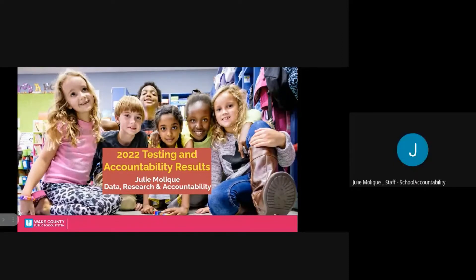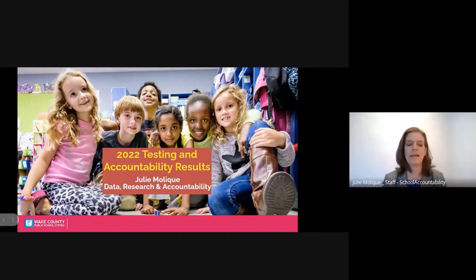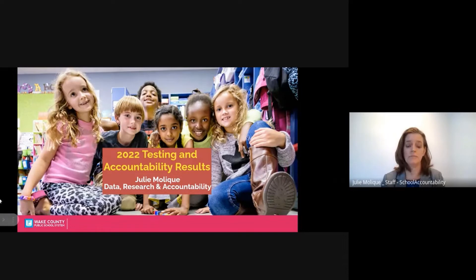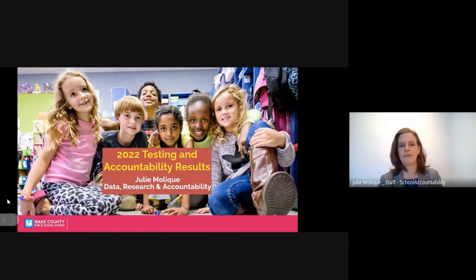Good morning. My name is Julie Malik, and I'm a proud member of the Data Research and Accountability team. I'm excited to join you today to review some accountability and testing data from the 21-22 school year. Before I begin looking at the data, I always like to provide some very important context.